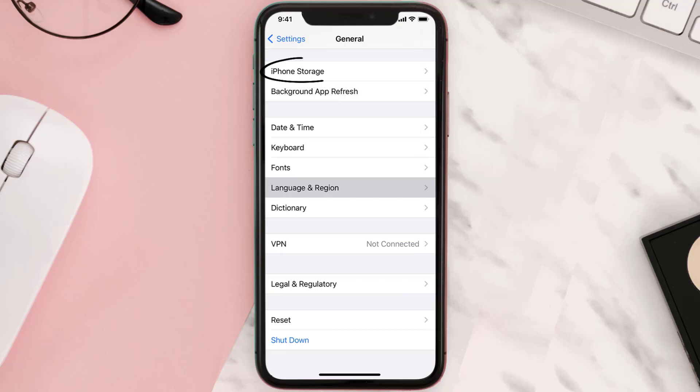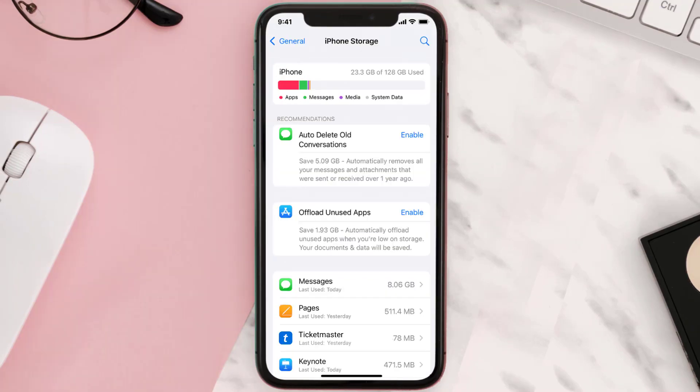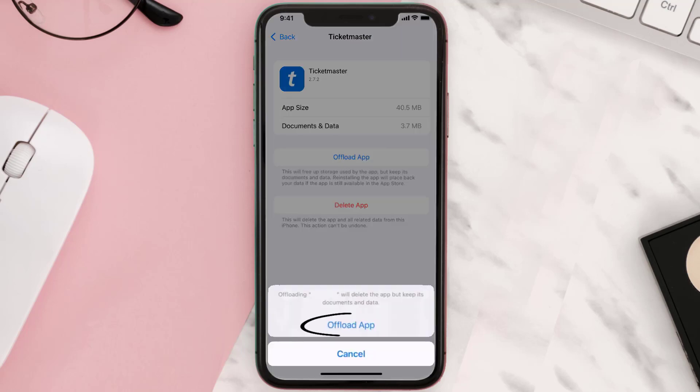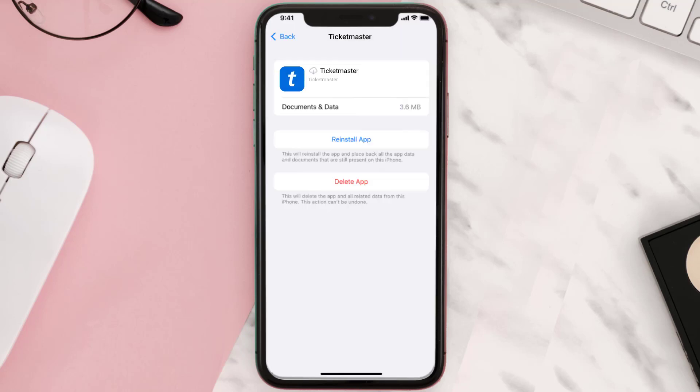Tap on iPhone Storage. From here, search for the app and then tap on it. Once you're on this screen, you need to tap on 'Offload App.'